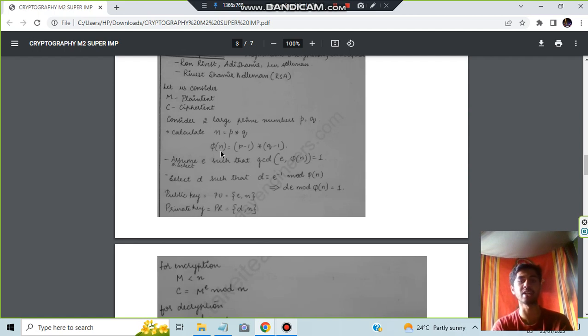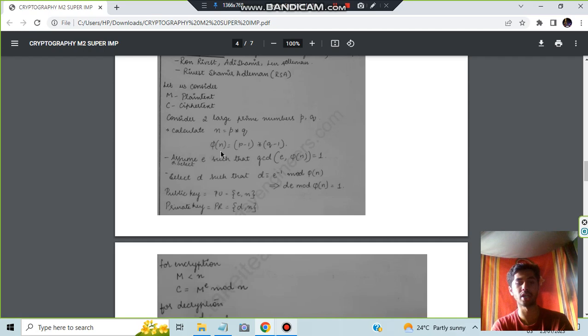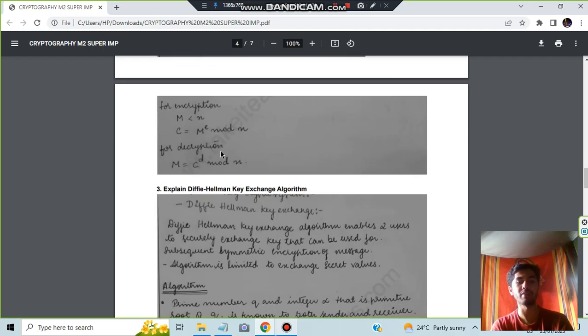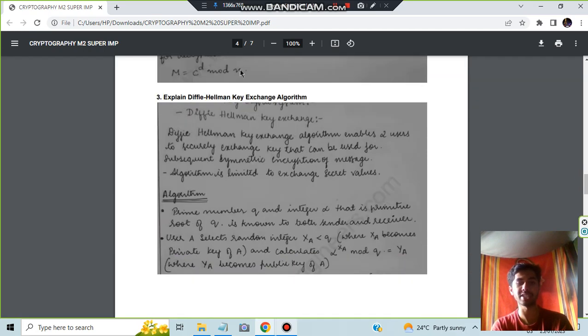You can refer to YouTube channels like Neso Academy for how to solve the problems and all. So that can also be asked. Moving on to the Diffie-Hellman key exchange protocol.